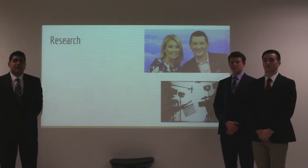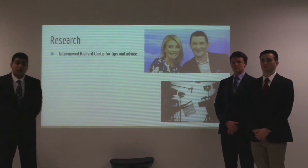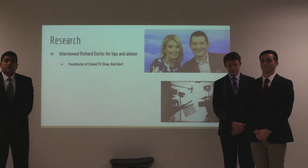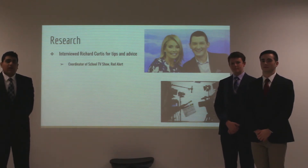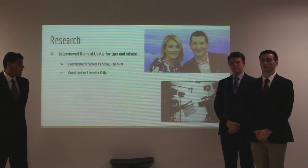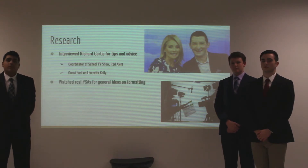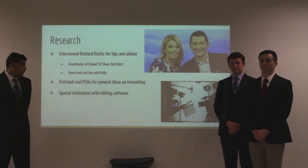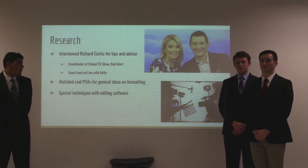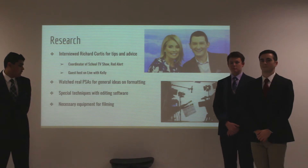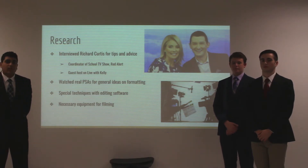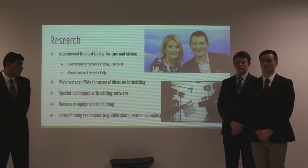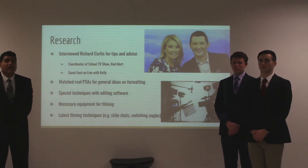For the research portion of this PSA, we had interviewed Mr. Rich Curtis for tips and advice. Mr. Curtis is a coordinator of our school TV show called Red Alert, and he was also a guest host on Live with Kelly. From there, we watched real PSAs for a general idea on formatting. We also researched special techniques with editing software and necessary equipment for filming. Finally, we tried to research the latest filming techniques, for example, slide shots and switching angles.